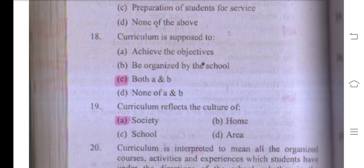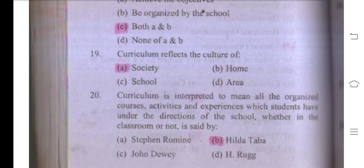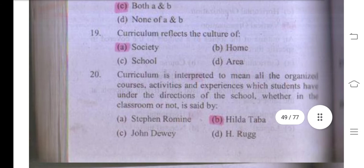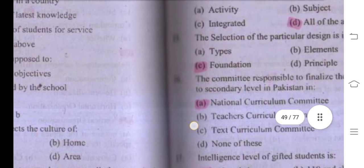Number nineteen: curriculum reflects the culture of society because curriculum is the mirror of our society. Number twenty: curriculum is interpreted to mean all organized courses, activities, and experiences which students have under the directions of the school, whether in the classroom or not — this definition is given by Hilda Taba.